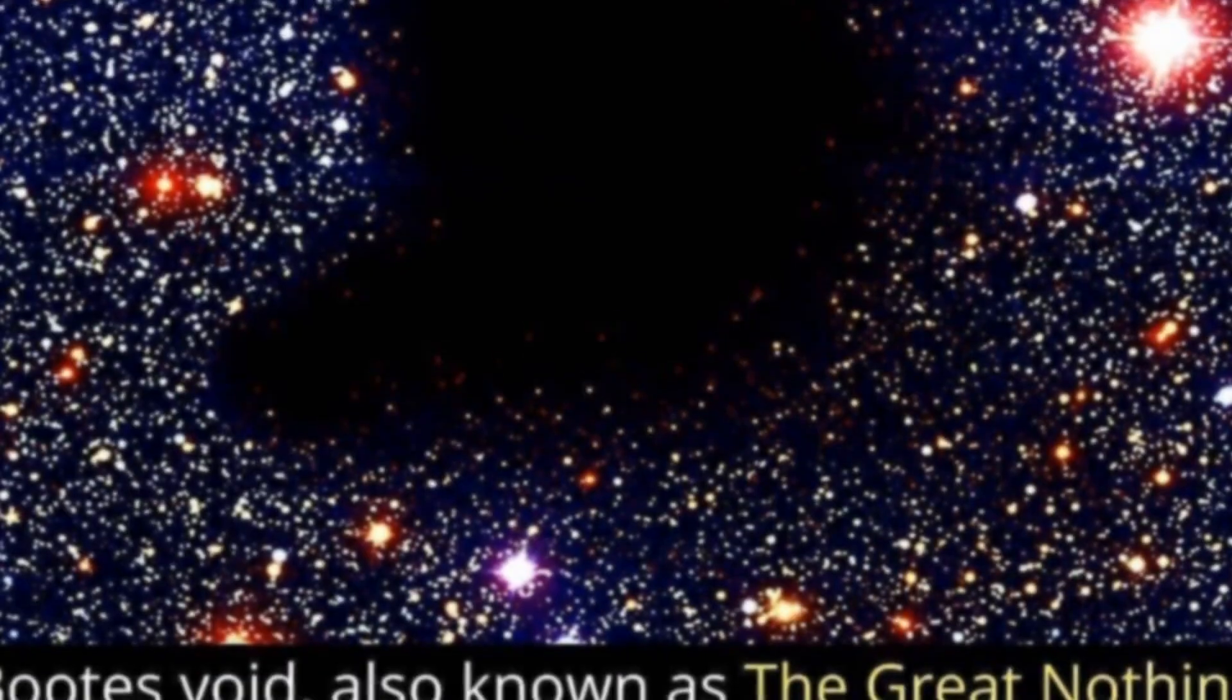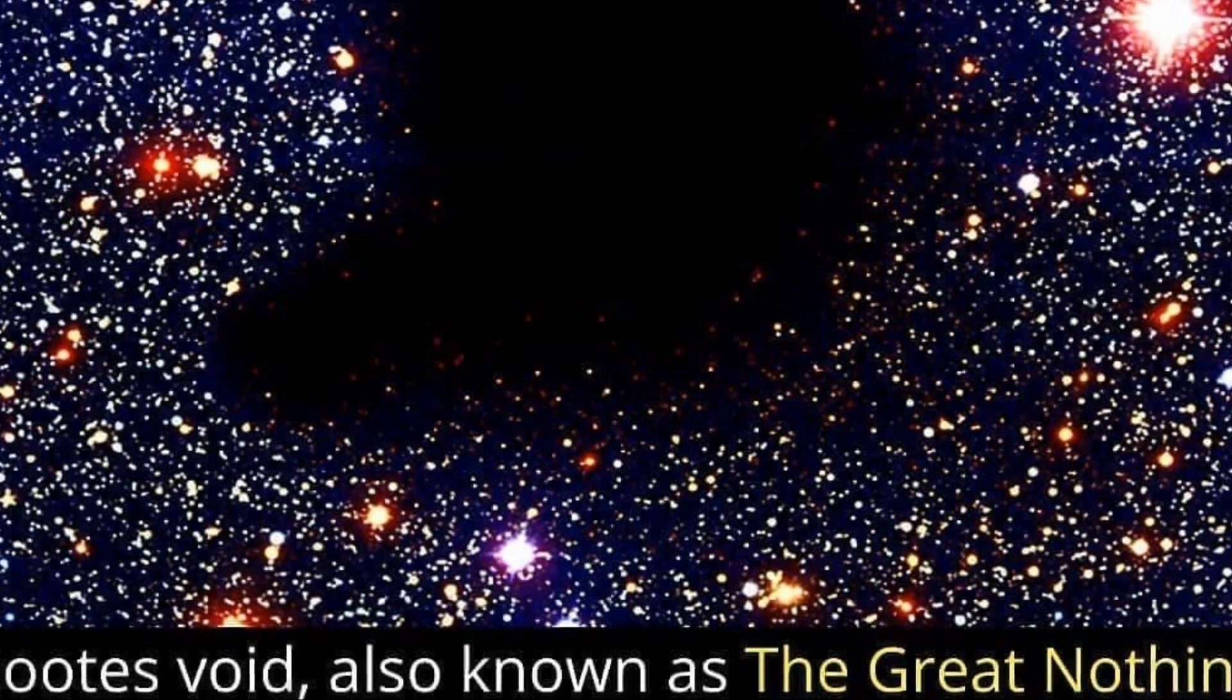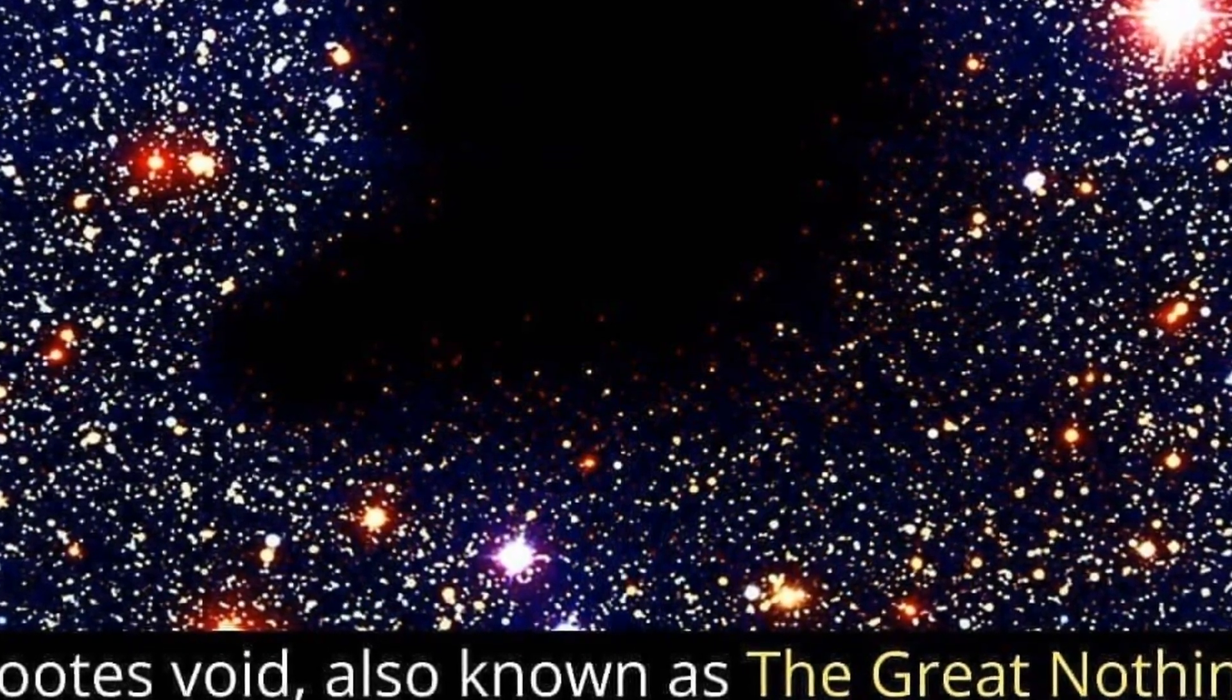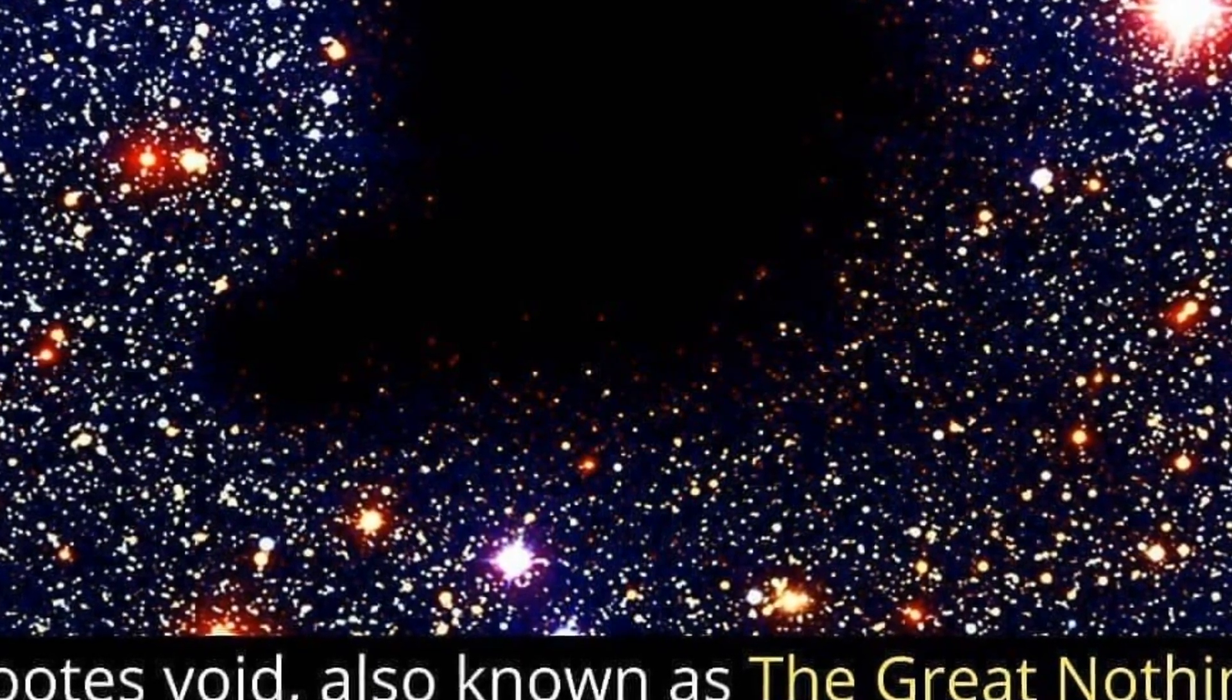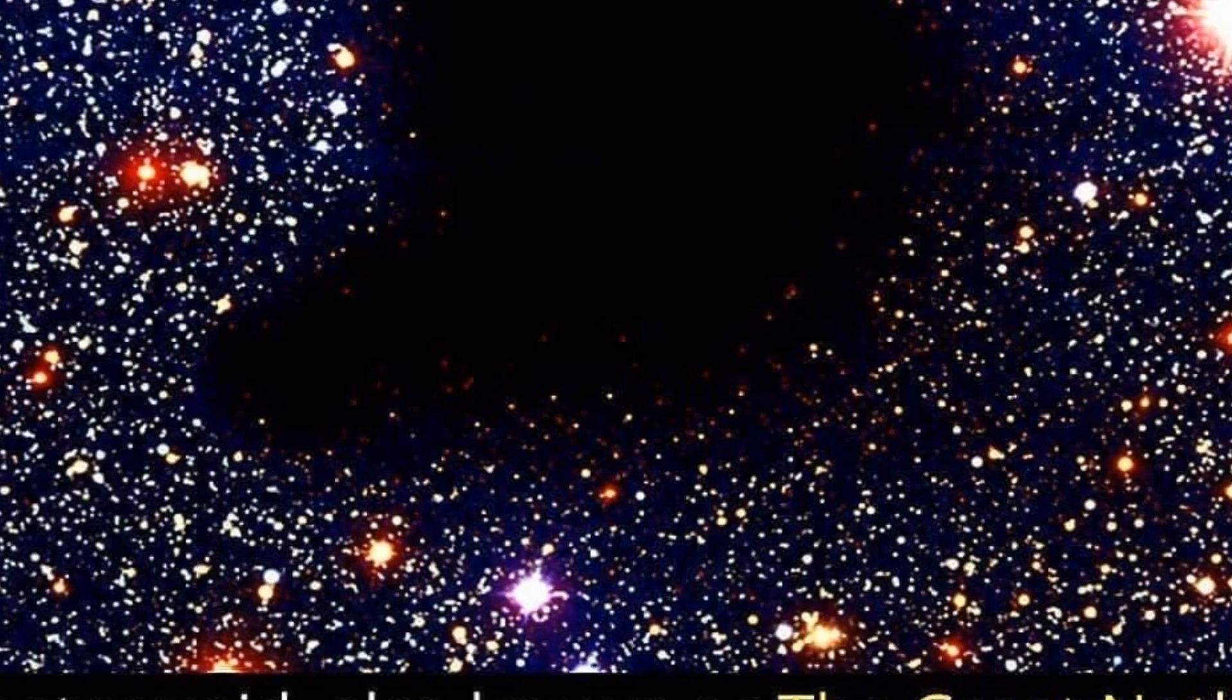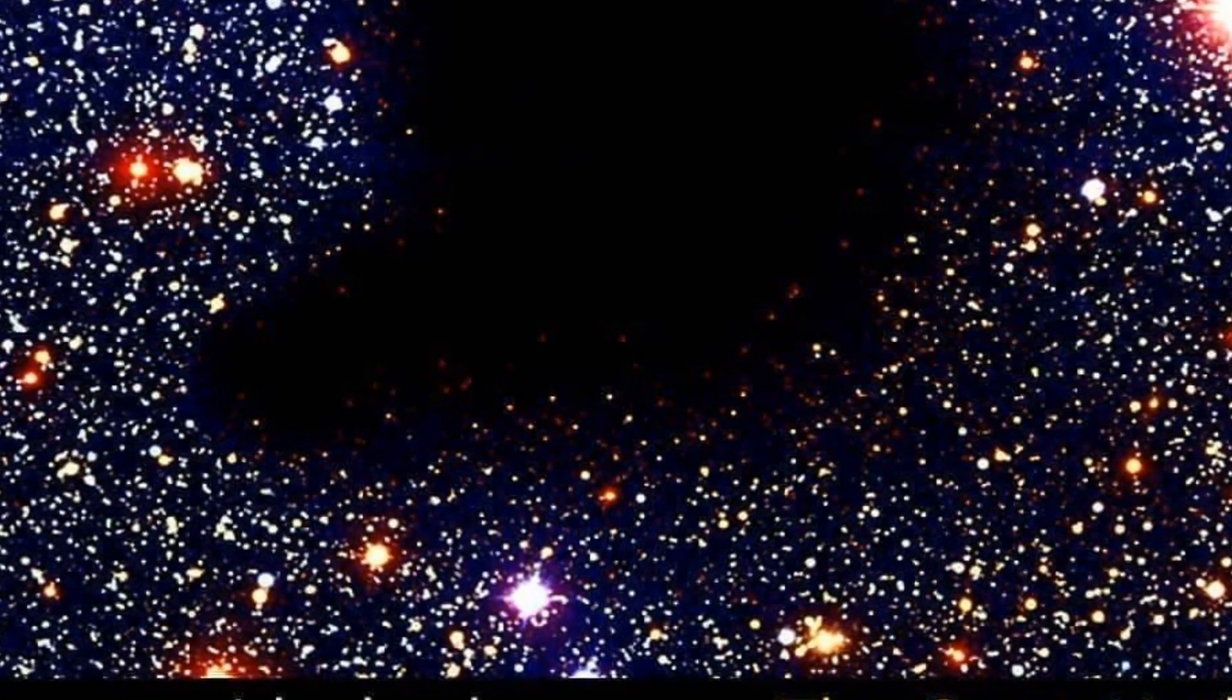These voids aren't entirely empty. They have less matter compared to regions filled with galaxies. Their matter density is typically about one-tenth of the universe's average density, so these voids still contain dark matter, gas, dust, stars, and galaxies, although in smaller quantities.